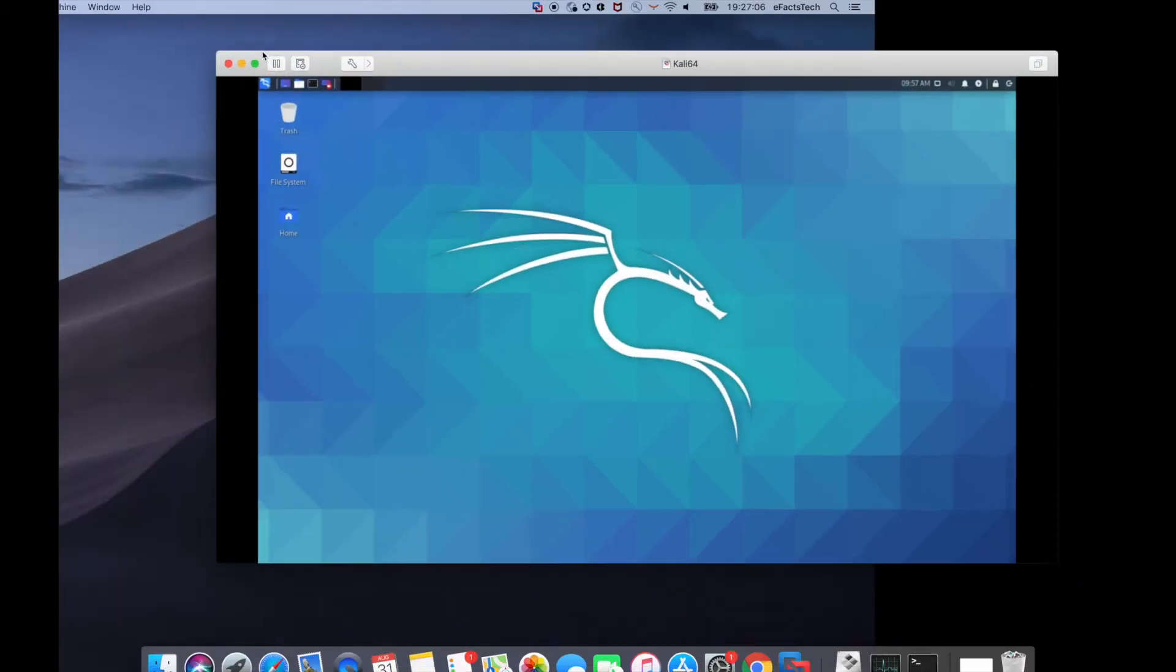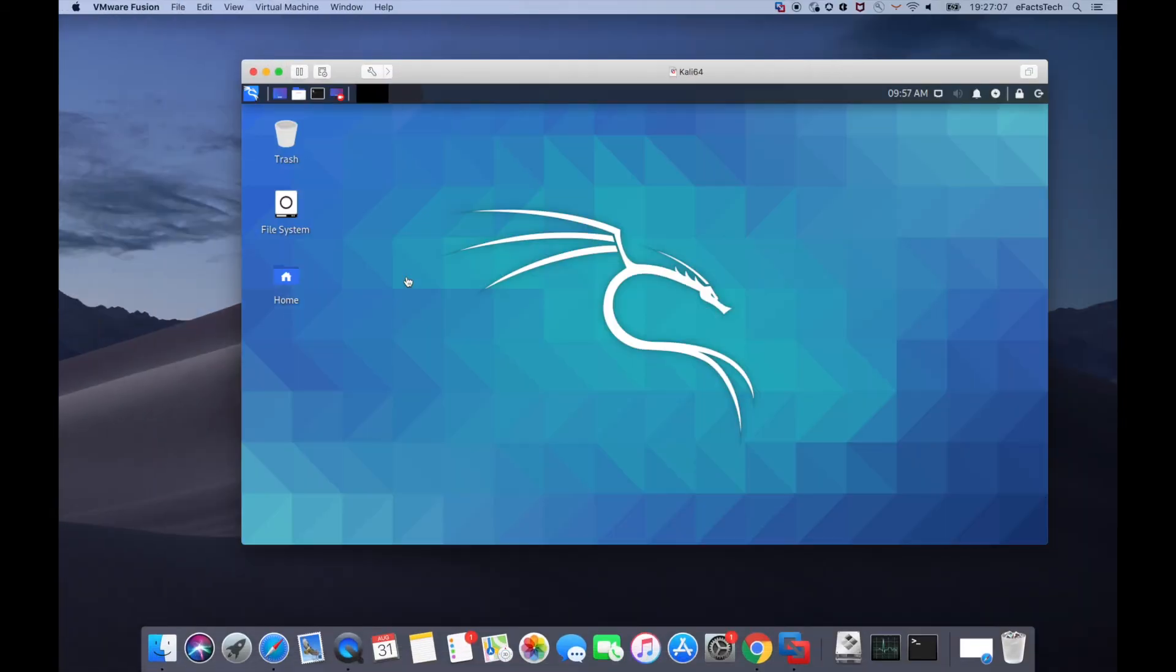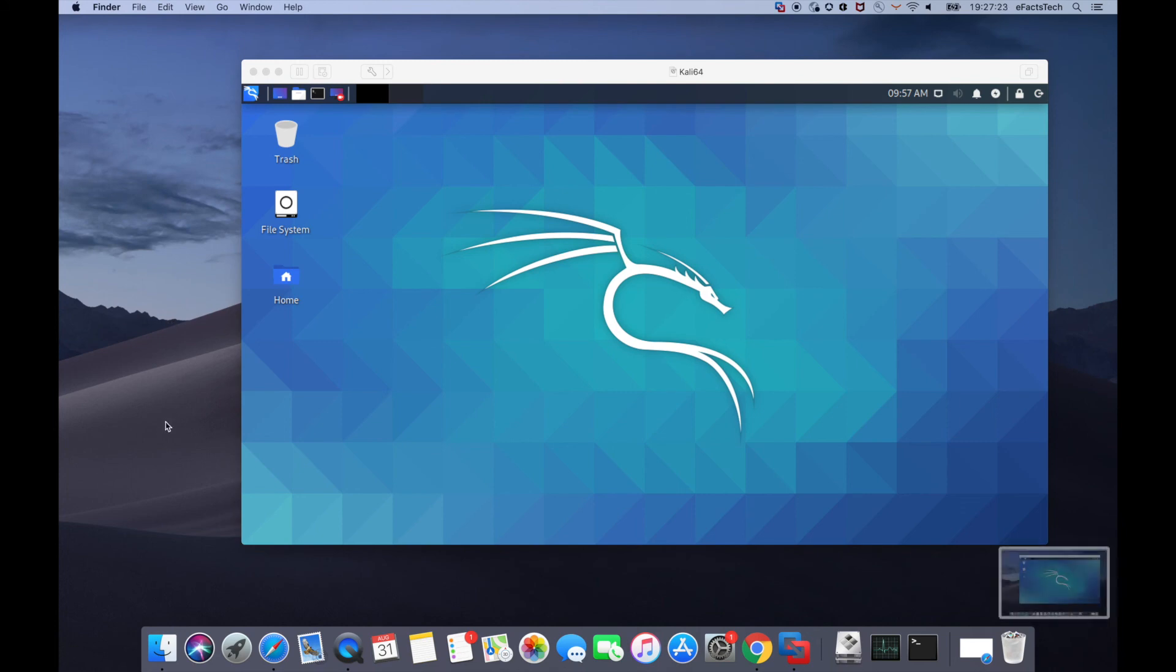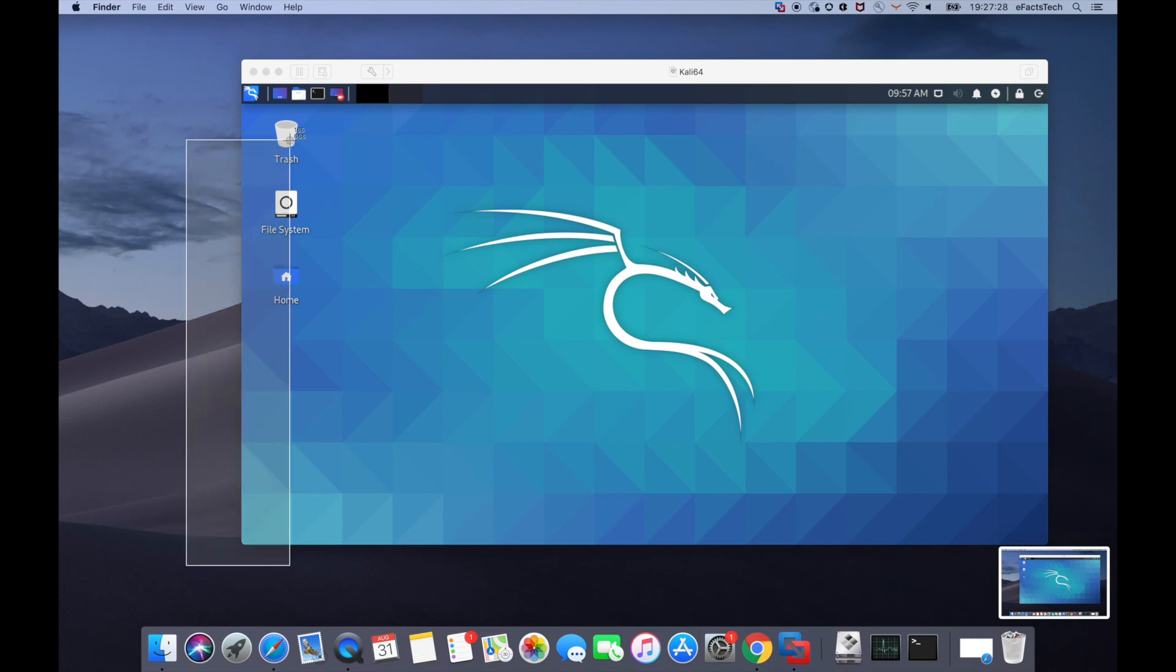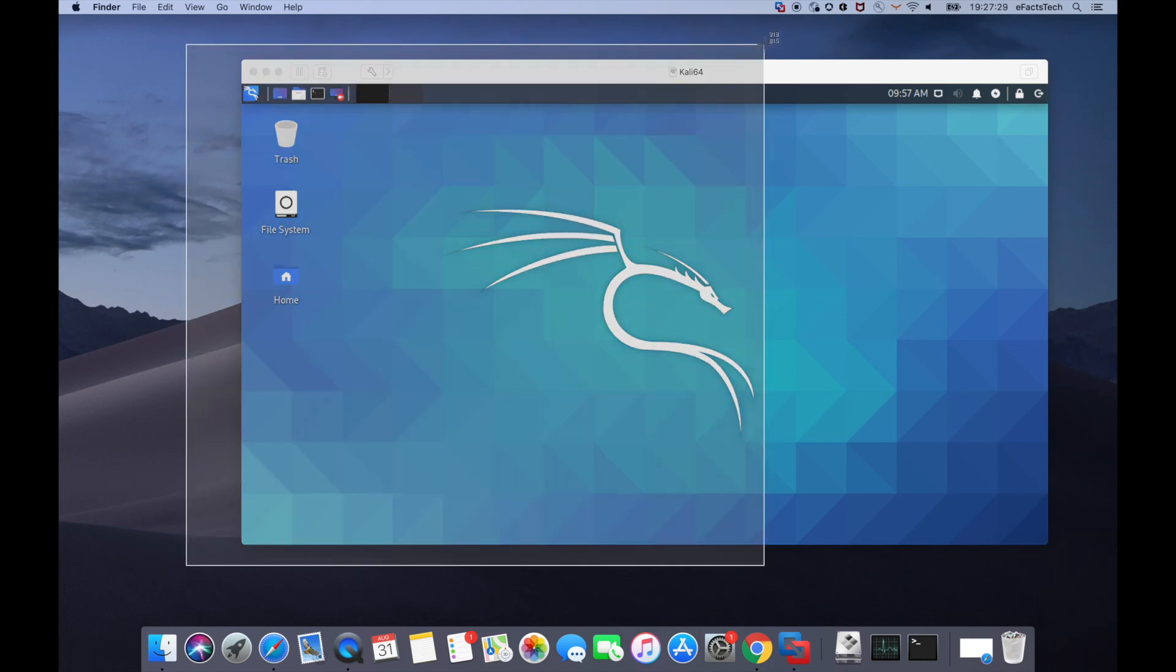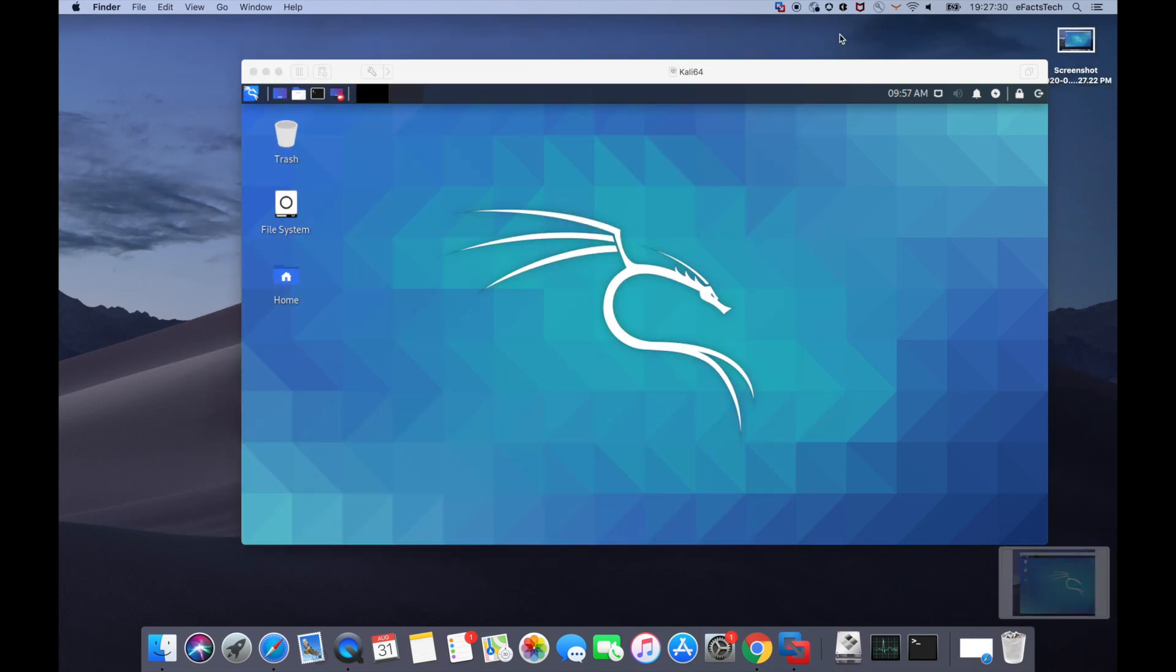I will also show you that we can do copy and paste, drag and drop from the host and the Kali Linux virtual machine. So I'm taking a couple of screenshots so I can show you that in this video.